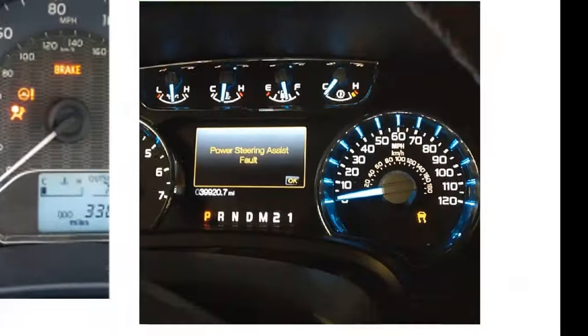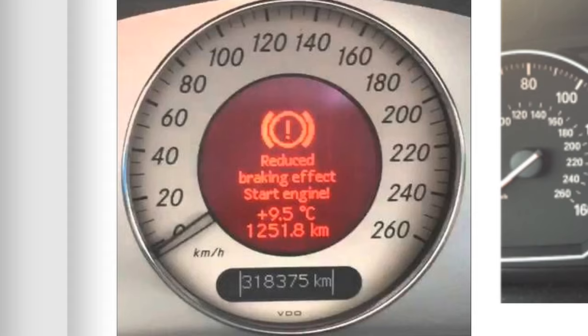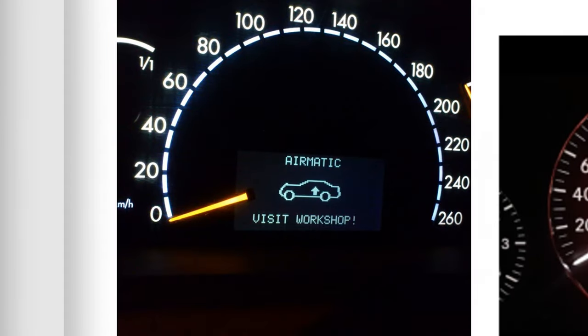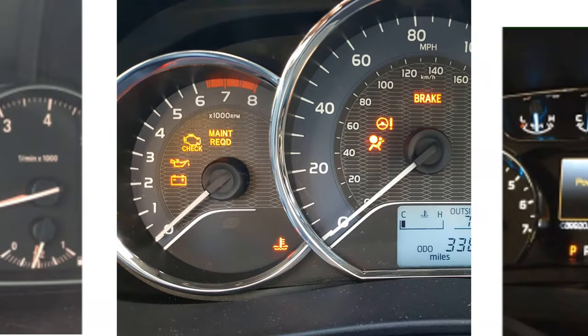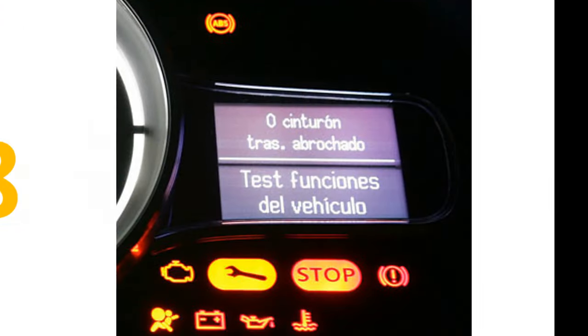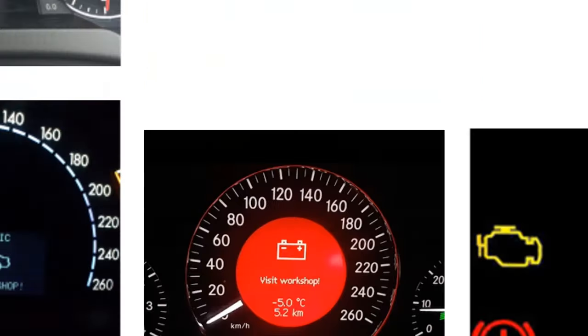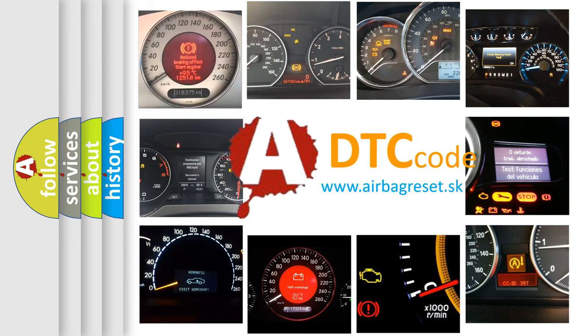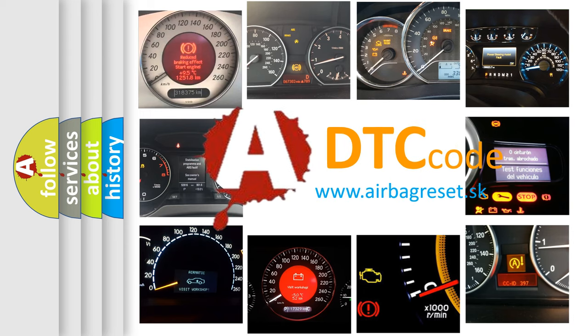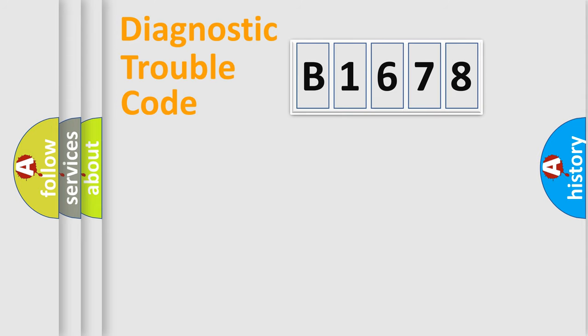Welcome to this video. Are you interested in why your vehicle diagnosis displays B1678? How is the error code interpreted by the vehicle? What does B1678 mean, or how to correct this fault? Today we will find answers to these questions together.